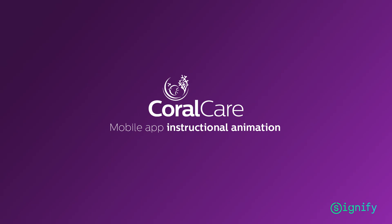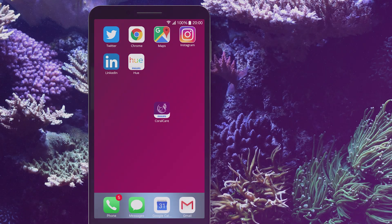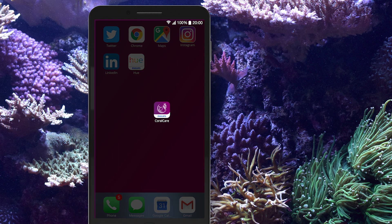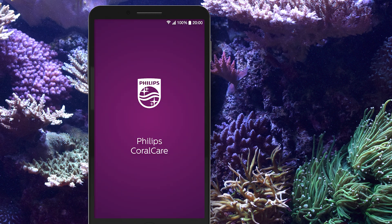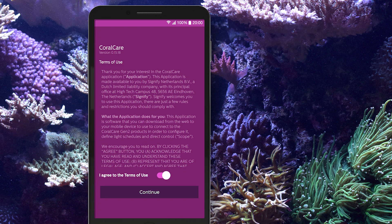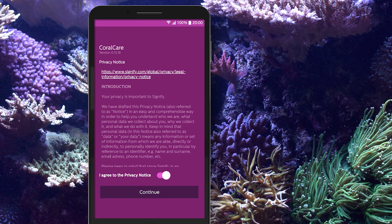Welcome to the instructional animation of the Philips CoralCare app. For installation of the CoralCare controller, please read the Quick Start Guide. Before starting, please accept the Terms of Use and Privacy Notice.